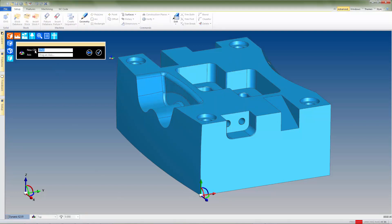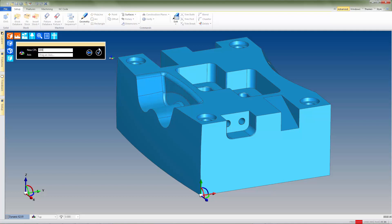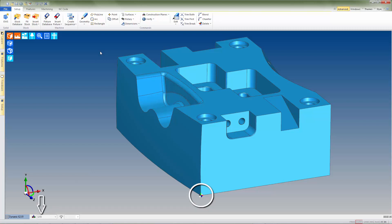With the CPL set, we'll name it G55 and select Done. We can see that the new CPL has been placed on our model, and that it's now the active CPL for the current session.